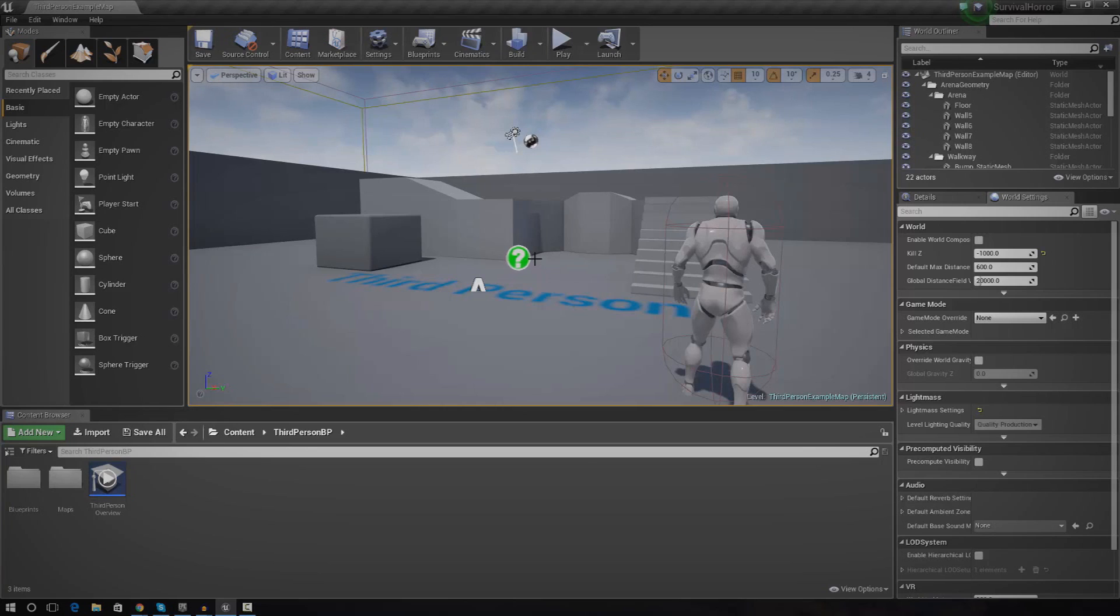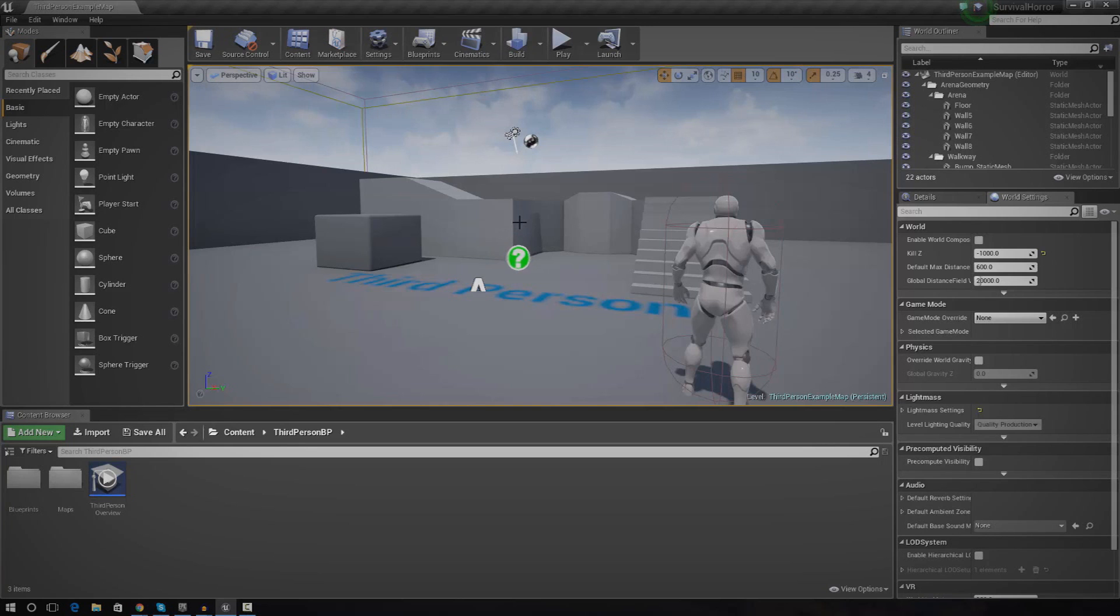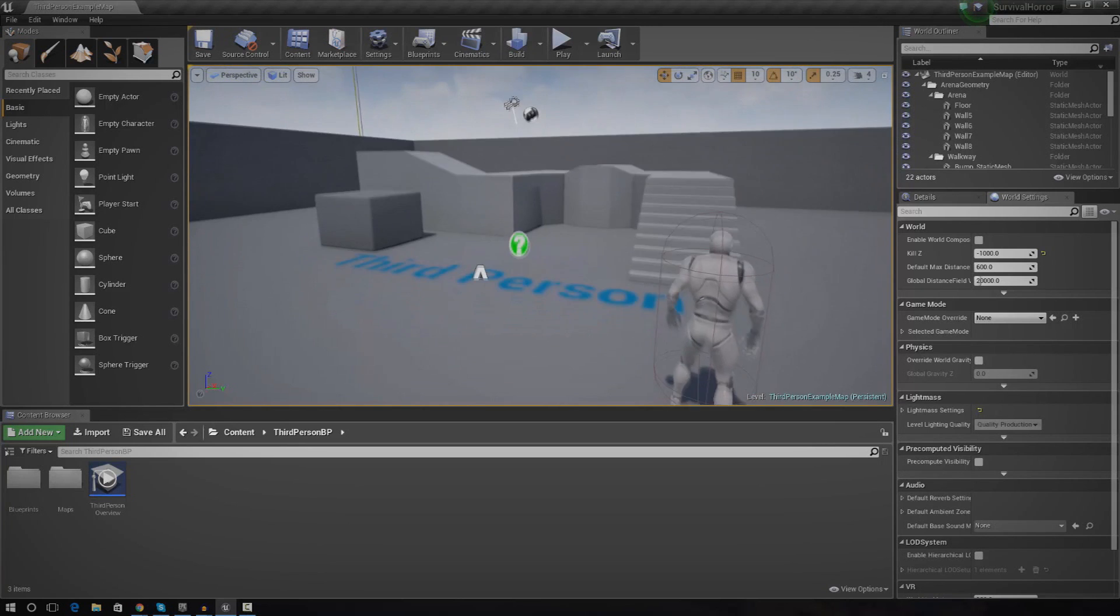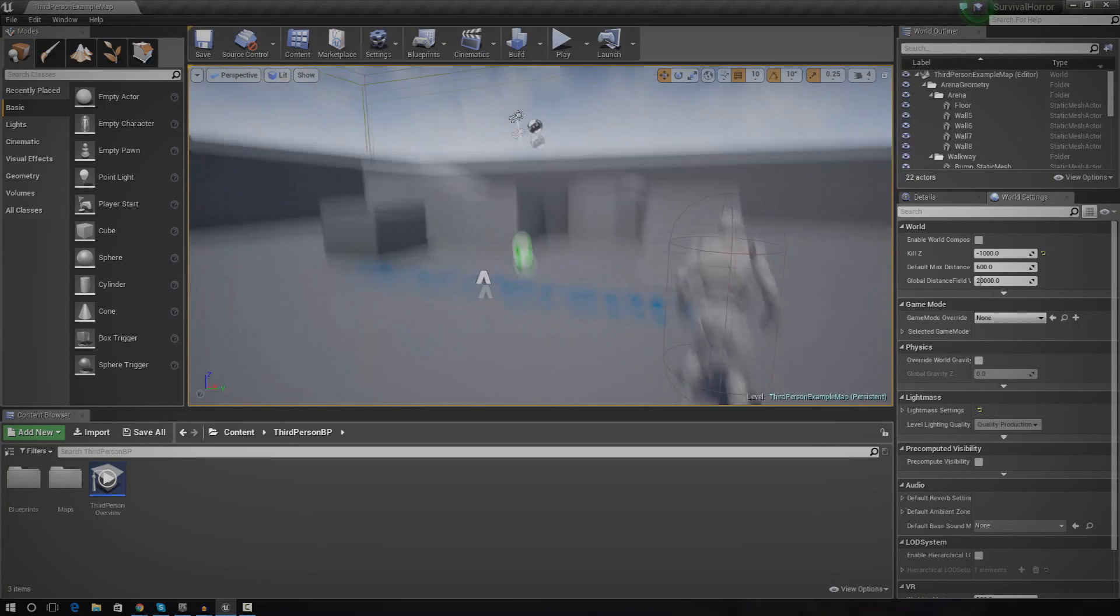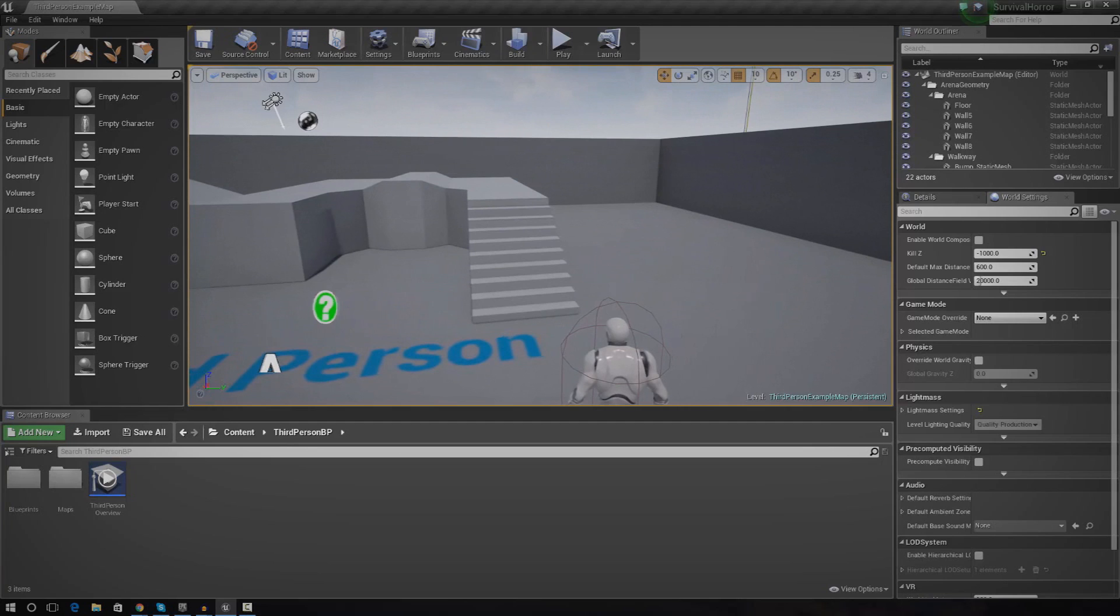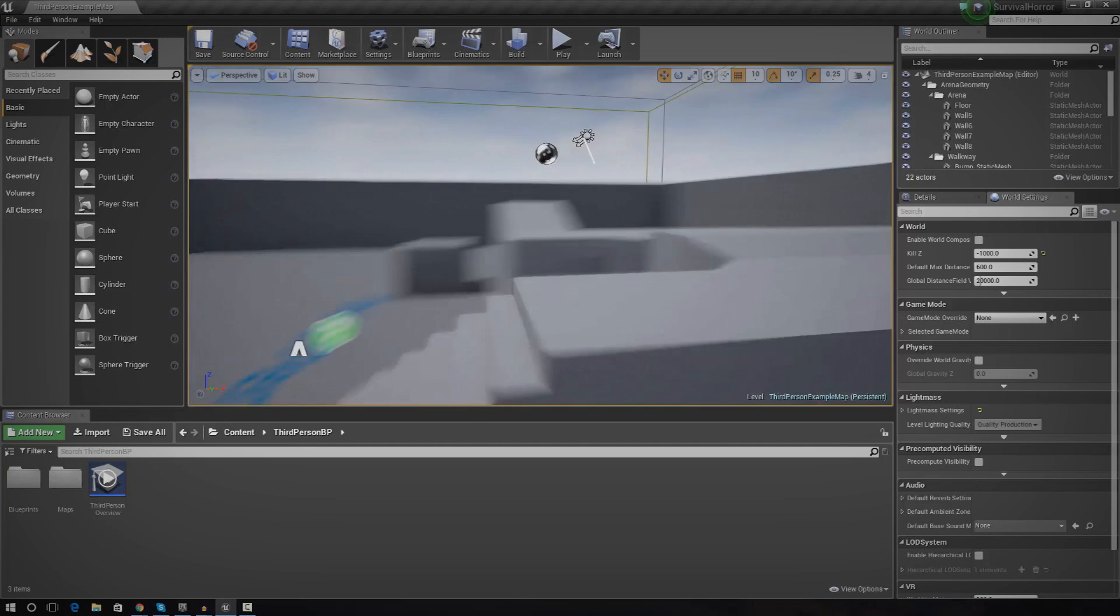We're going to be going over exactly how we can create a survival horror game from scratch using blueprints inside of Unreal Engine 4. Throughout this series, we're going to be creating a variety of mechanics for the game, such as a true first person camera, a hunger system, progression systems where you can only get to areas if you obtain the key, and many more things.